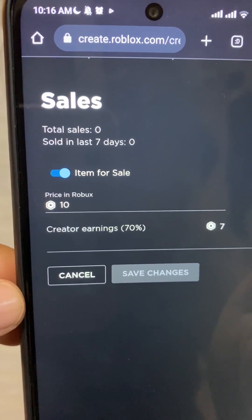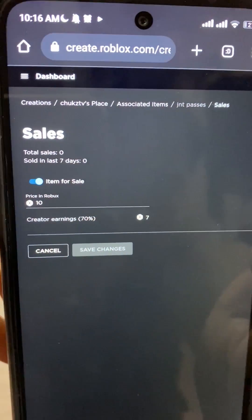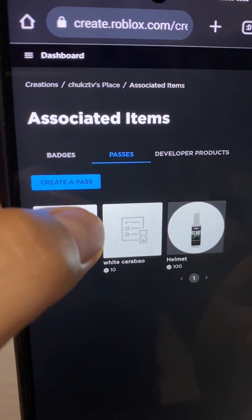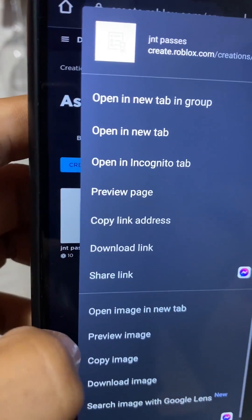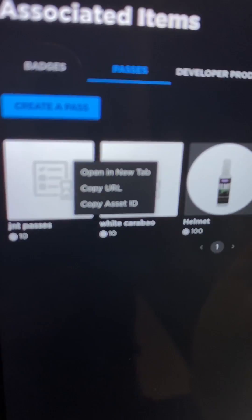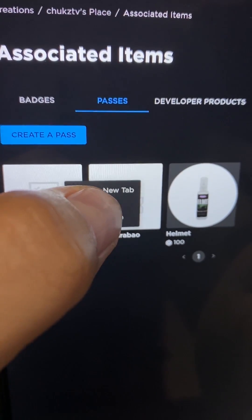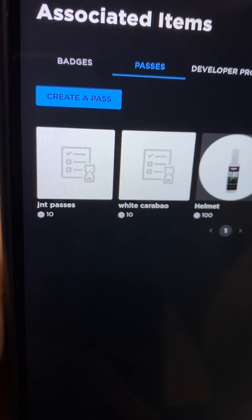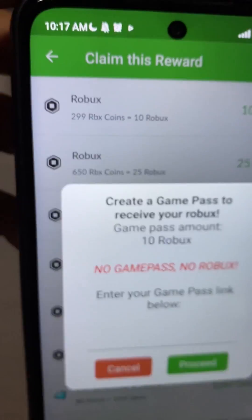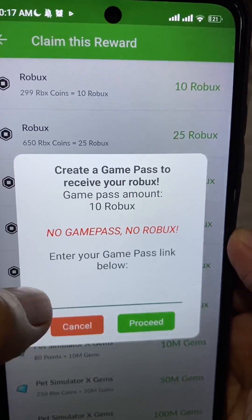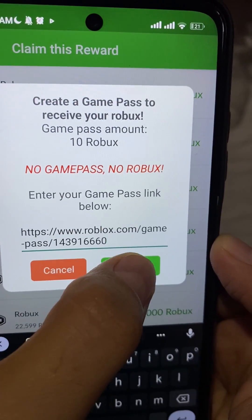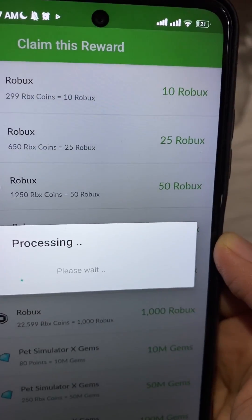Let's just wait for this to save and load, then go ahead and get the link. What you want to do is press 'Copy URL' right here — I know it's a little hard to see, but just press copy URL. Now go back and put in the link. Once you put in the link, just press proceed and you're good to go guys. Bye!